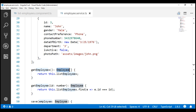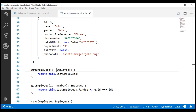In our upcoming videos in this series, we'll discuss calling a server-side service. So in preparation for that, we want to create and return an observable from this `getEmployees` method. First, let's change the return type of this method to observable of employee array.